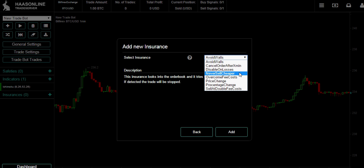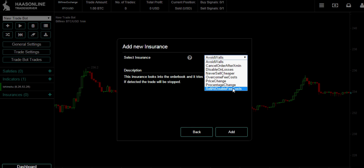Here's an example of some of our insurances: avoid walls, cancel order after so many minutes, disable on losses, never sell cheaper, overcome fee costs, price change percentage change, sell at double fee costs. Right now I'm just going to pick the simple overcome fee costs.